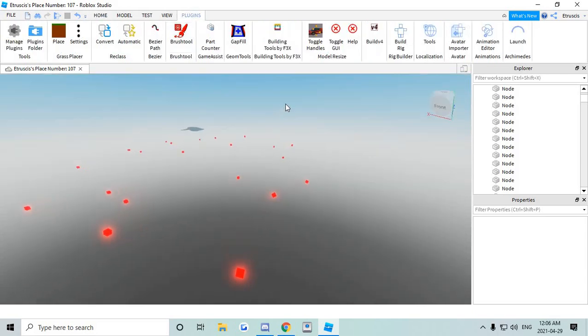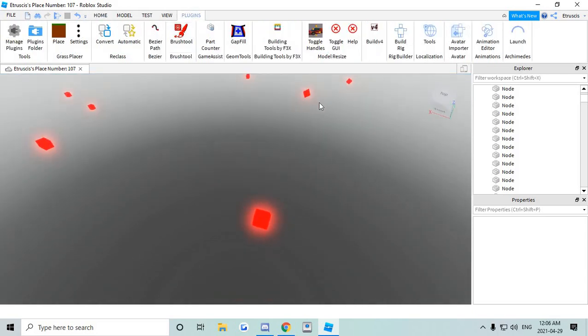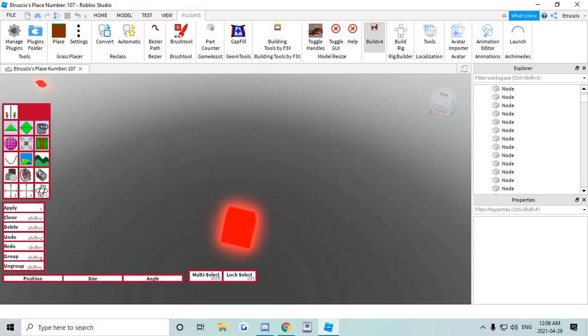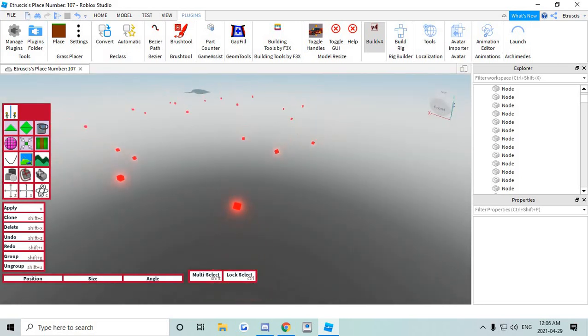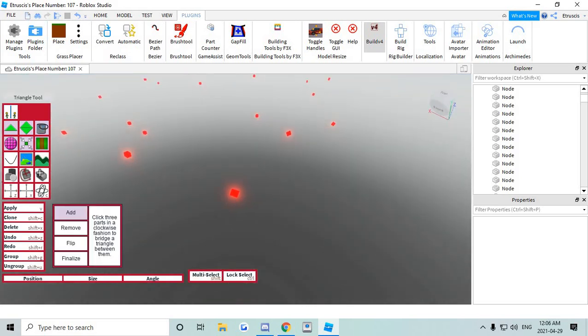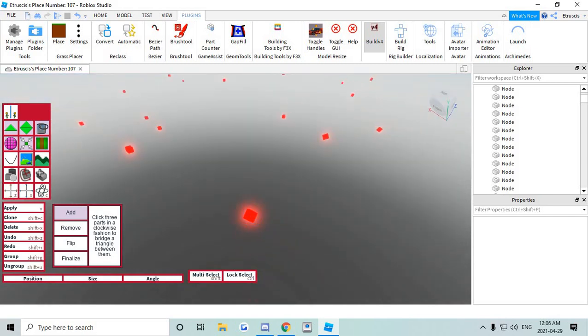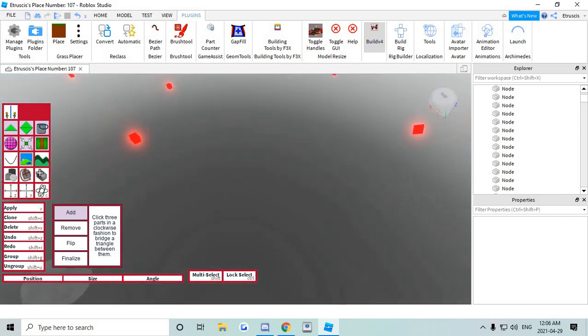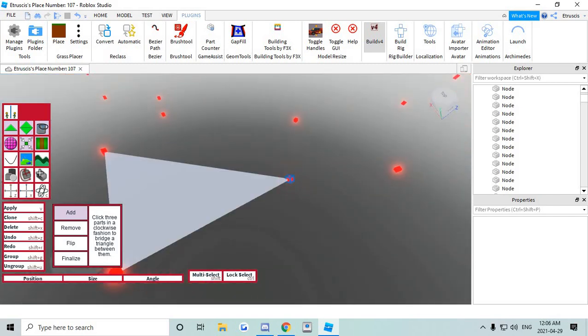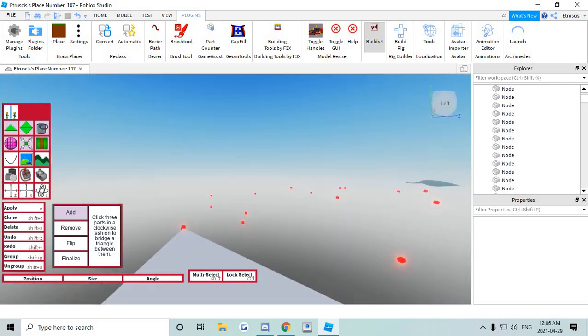Now we're gonna start making the triangles. So we're gonna go to plugins. And we're gonna be using a new plugin called build v4. I'll also link this down in the description. You're gonna go to the triangle tool right here. And you're gonna click add. And now once you click three blocks it's gonna make one triangle.